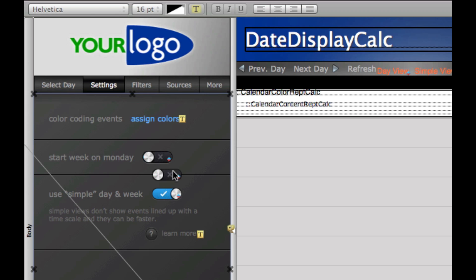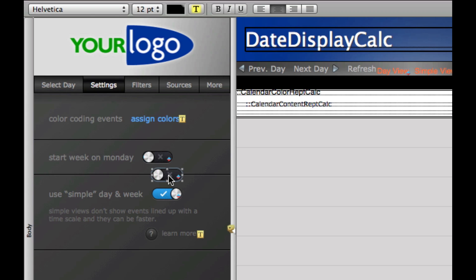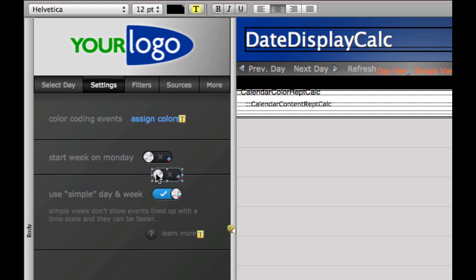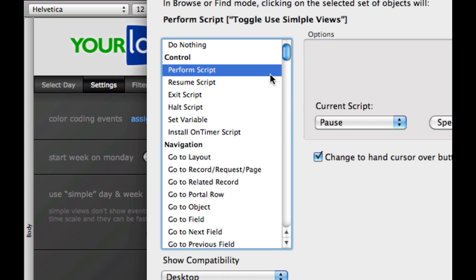So if we want to change the script this calls, you just double-click on it. Don't click too much. The script is right here — perform script, toggle use simple views. That's only on the top graphic, which is no problem.